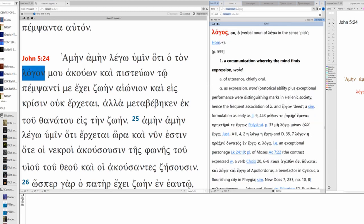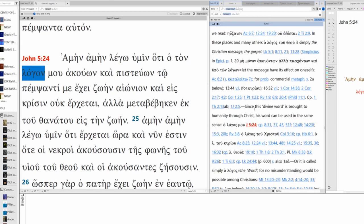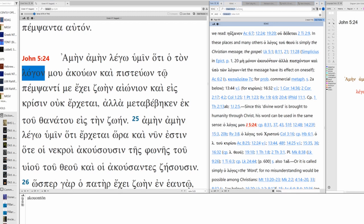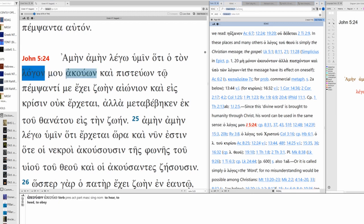It can mean word, a communication whereby the mind finds expression. Since the divine word is brought to humanity through Christ, his word can be used in the same sense. My word. So the word of God is simply the Christian message, the gospel. And so when Jesus says that, it's the equivalent. The one who hears the gospel. My word.